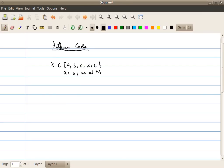Let's use an example to illustrate how to construct a code for Huffman coding. So let's say I have a source x that can take outcomes a, b, c, d, e, and the corresponding probabilities of these outcomes are 0.1, 0.1, 0.2, 0.3, and 0.3.